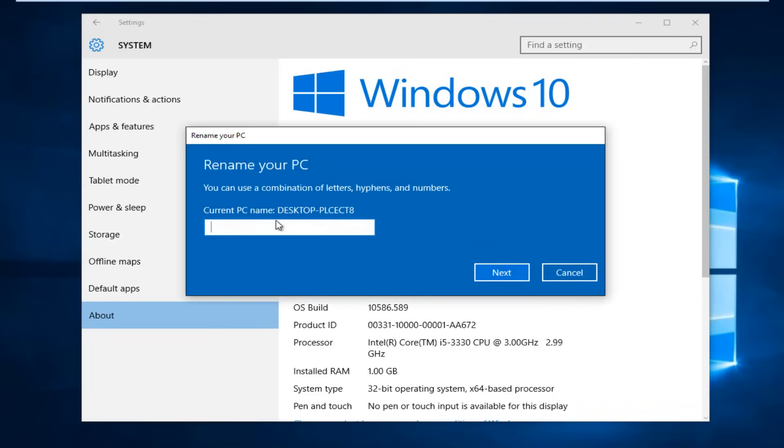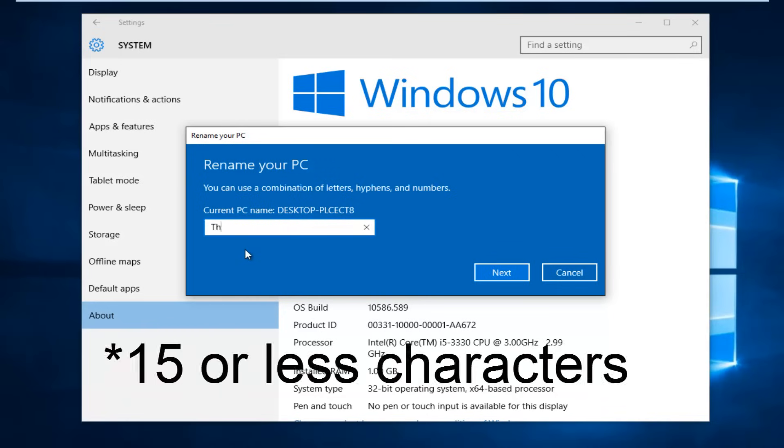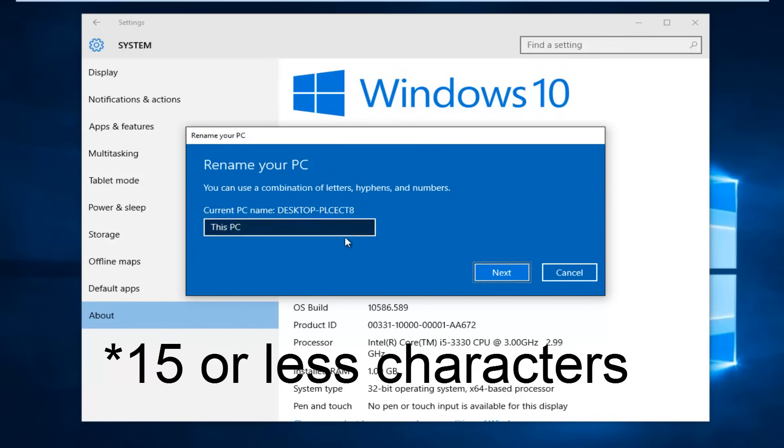At this point you can name it whatever you want. So if you'd rather not have the name desktop PLC ECT8 as your desktop name, which I have no idea why you'd want to possibly change that, you can name it whatever you want. So I'm actually going to just name it this PC and then I'm going to hit next.